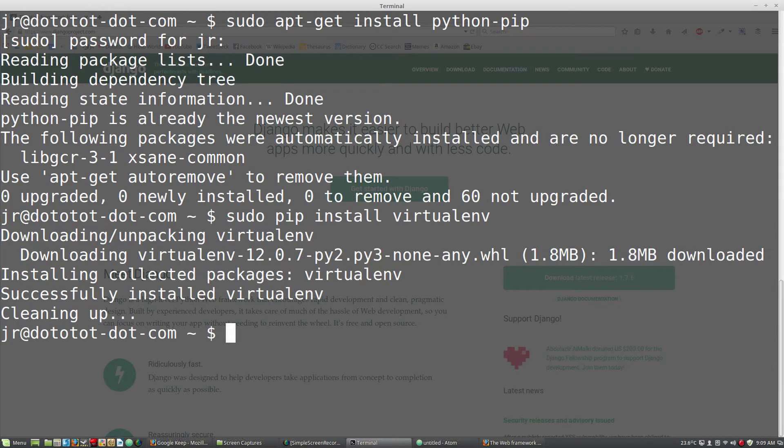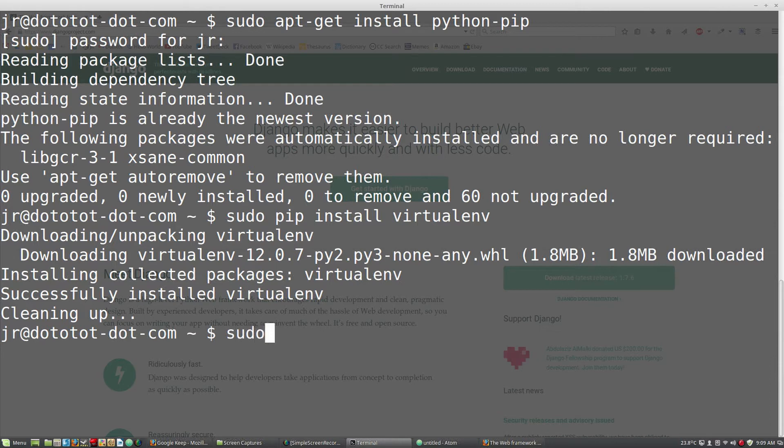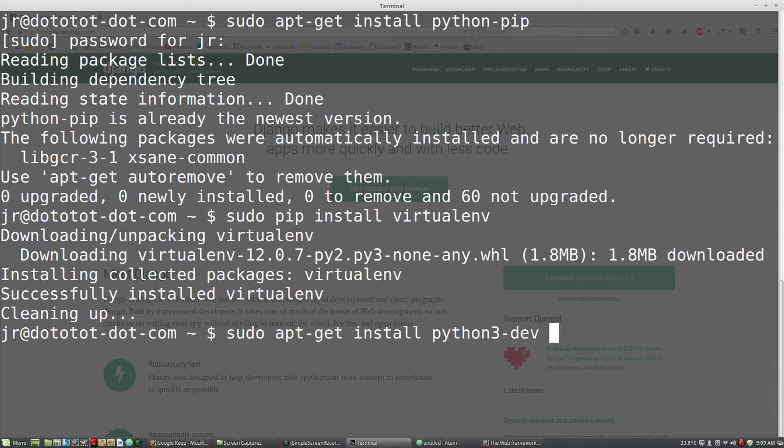In order to get Django to work with PostgreSQL, we also need to install a couple of dependencies. Install Python 3.dev and libpq.dev.